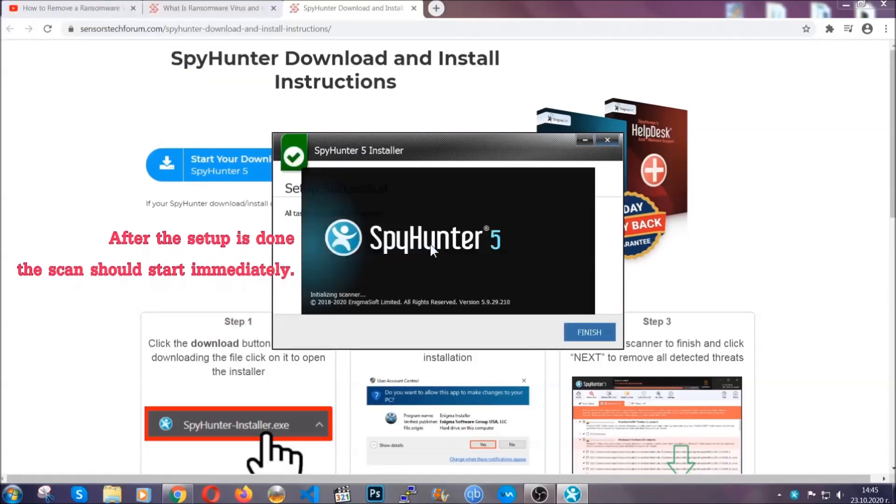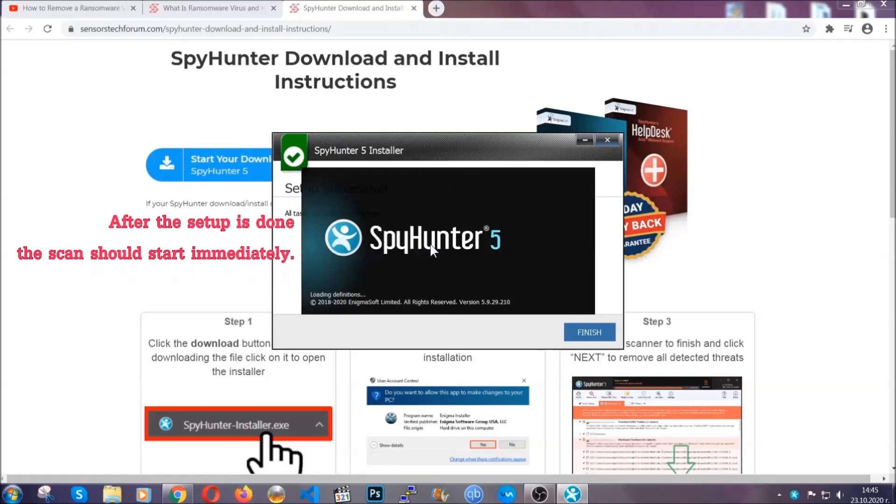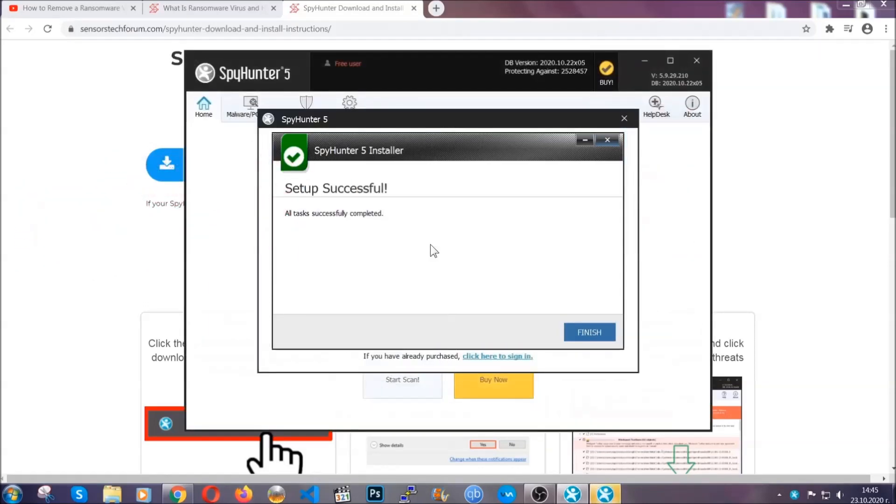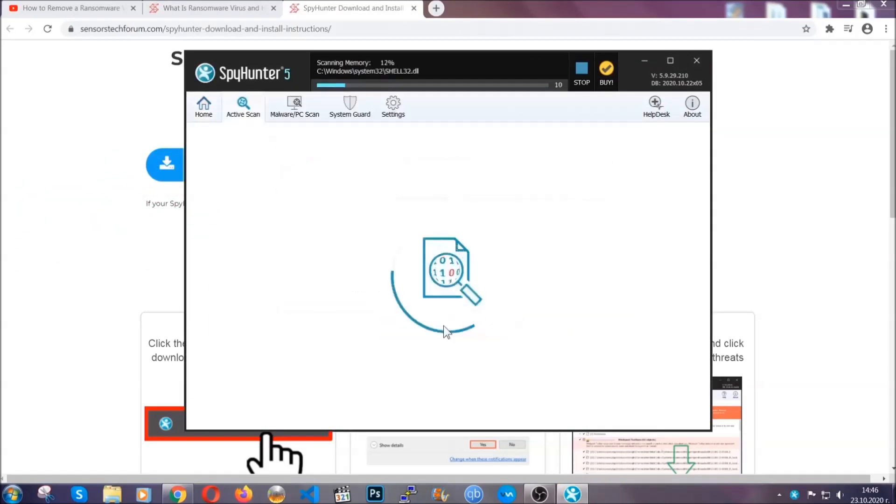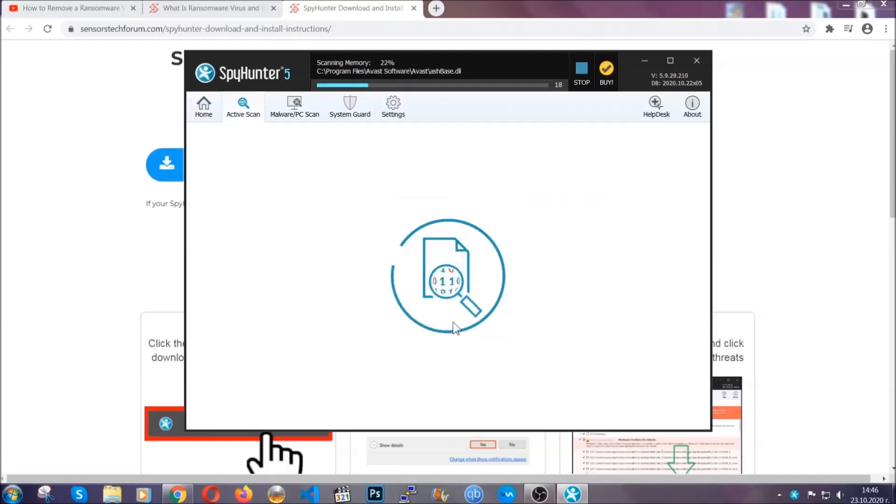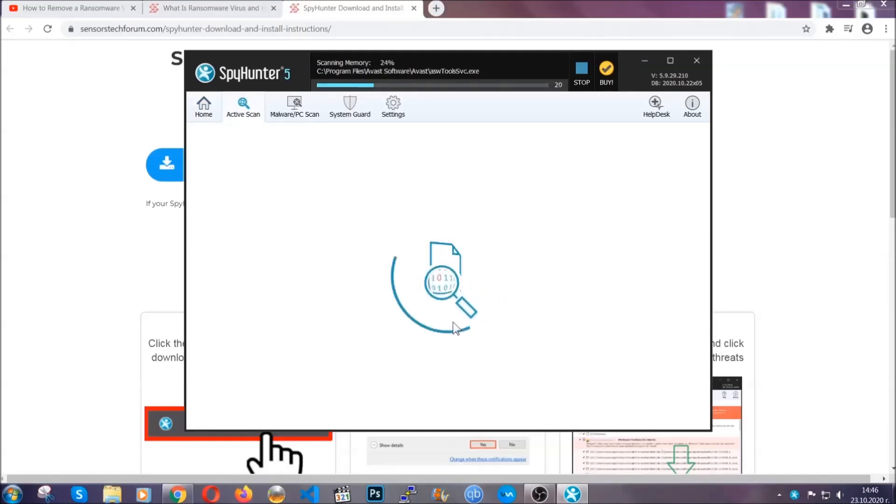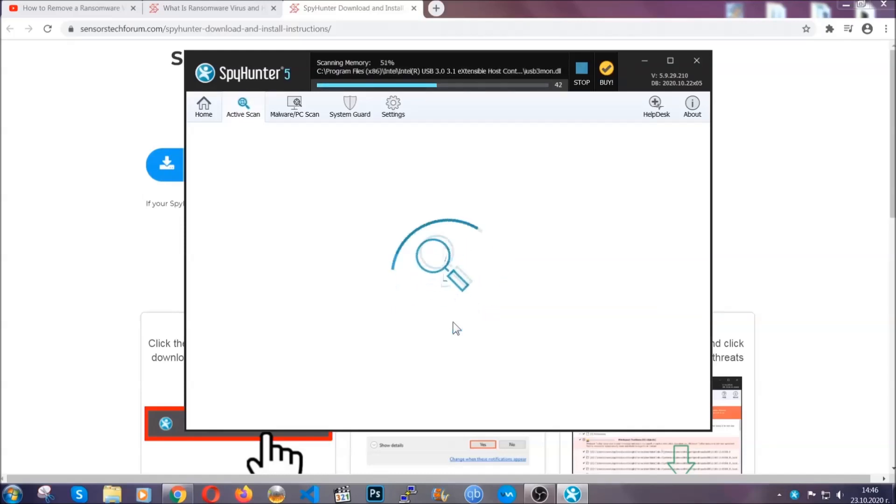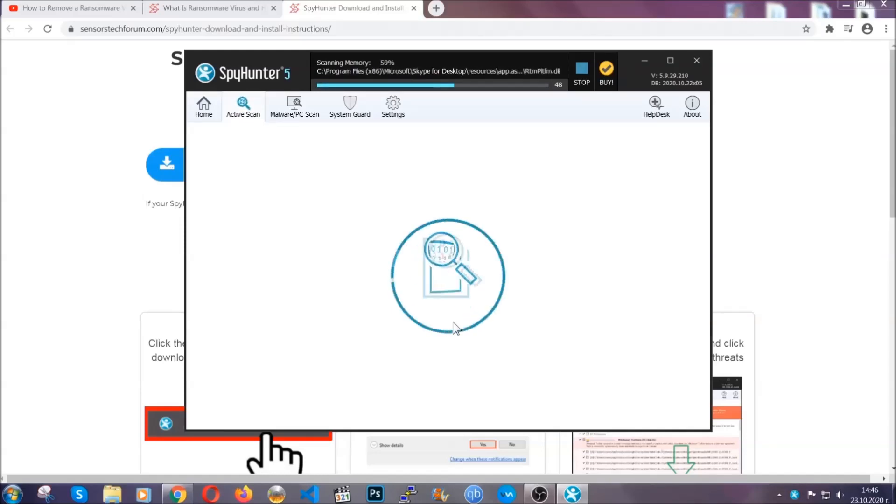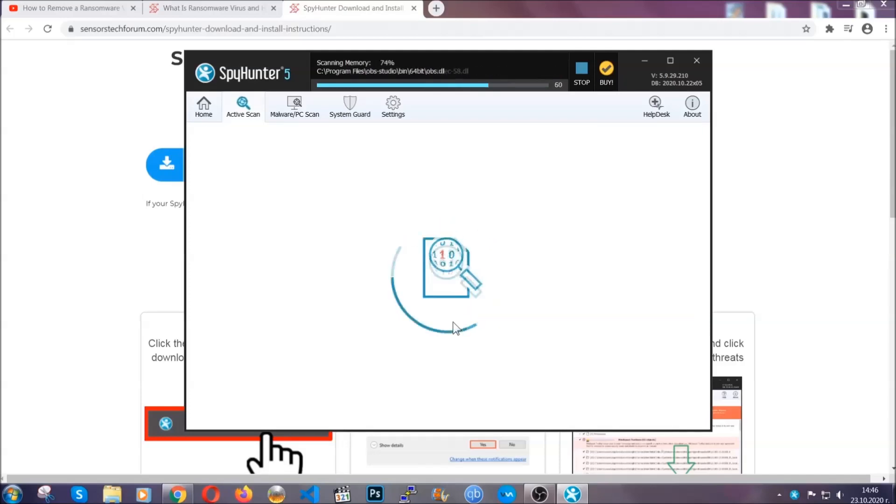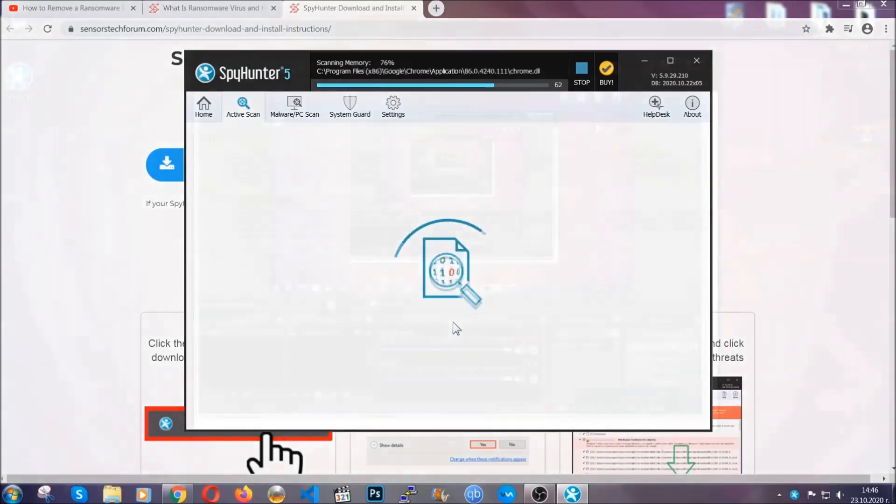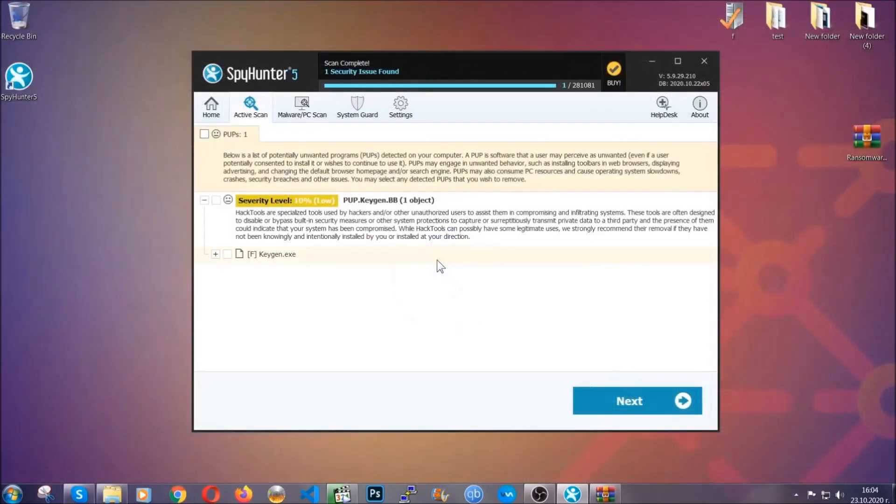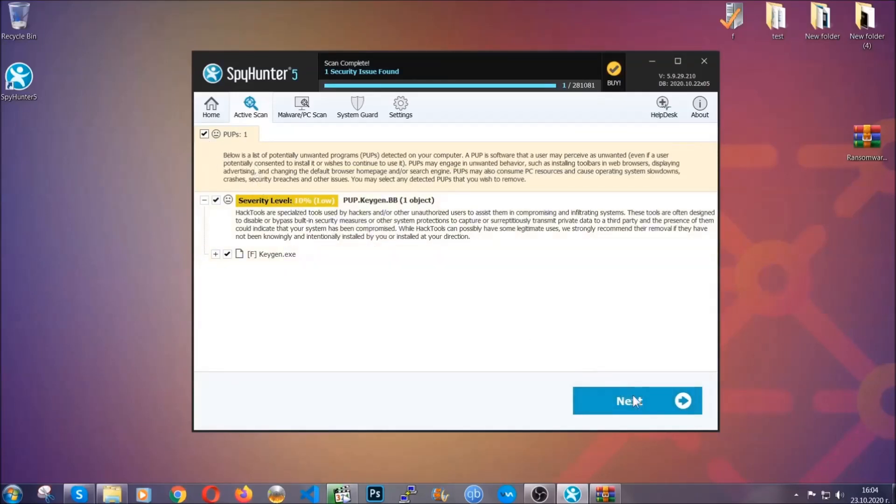After the setup is done the scan should start automatically and when it's done you click on finish and the scan is going to start. Now that's it basically, the software is looking for any virus files, objects, cookies, anything that may be even potentially malicious and any virus will hopefully be detected and removed. When it's done simply select the threats and then click on the next button to remove it. Easy as that.